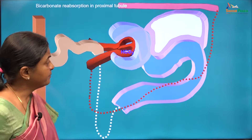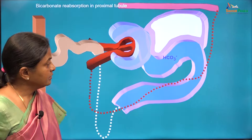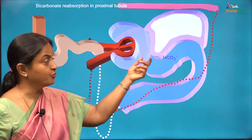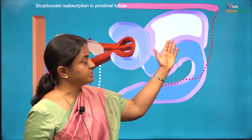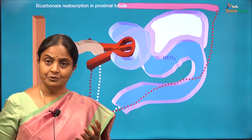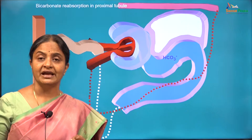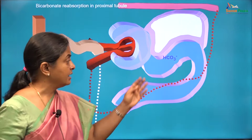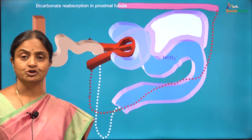Bicarbonate is freely filtered in the glomerulus; therefore you will have bicarbonate at a concentration equal to the concentration in plasma — 24 millimoles per litre. How is this reabsorbed? Are there bicarbonate transporters in the luminal border of the proximal tubular cells? There are bicarbonate transporters — the anion exchanger which is the chloride-bicarbonate exchanger in red blood cells, and the sodium bicarbonate co-transporter. But is there a bicarbonate transporter in the luminal border of the proximal tubular cell? The answer is no.